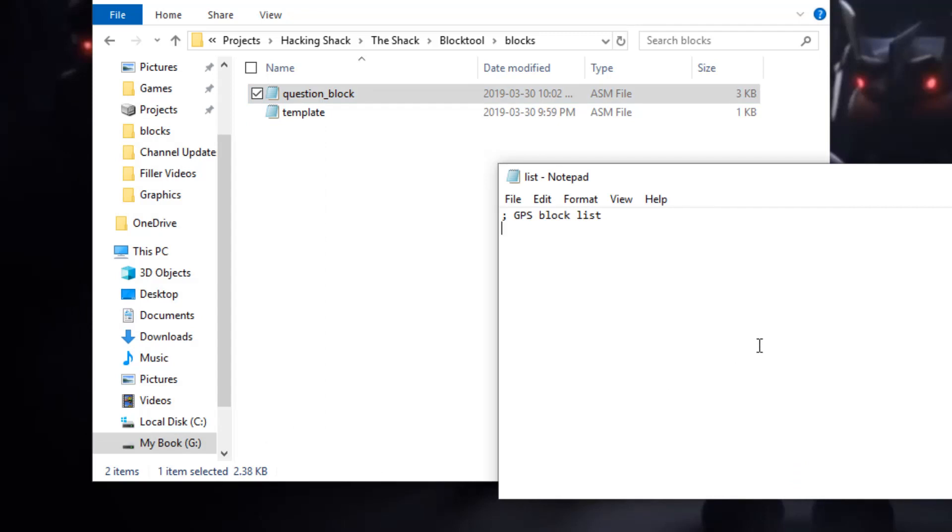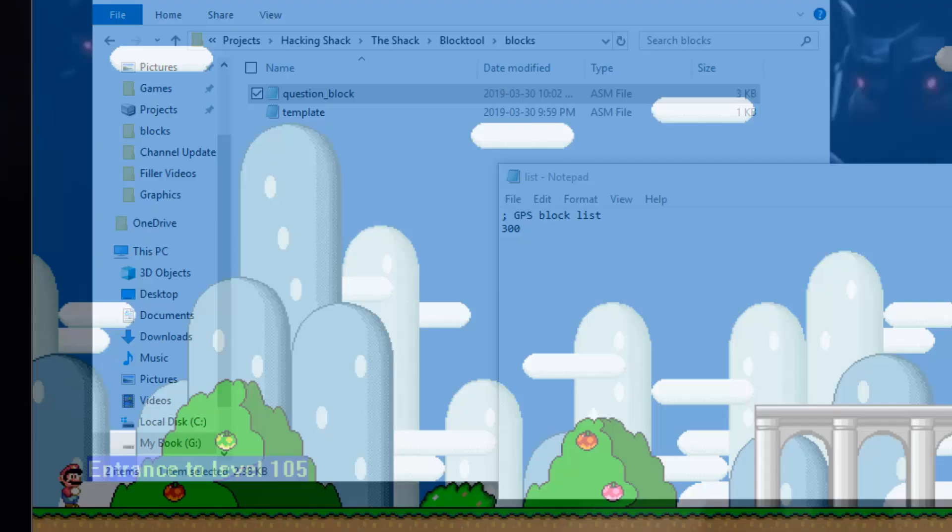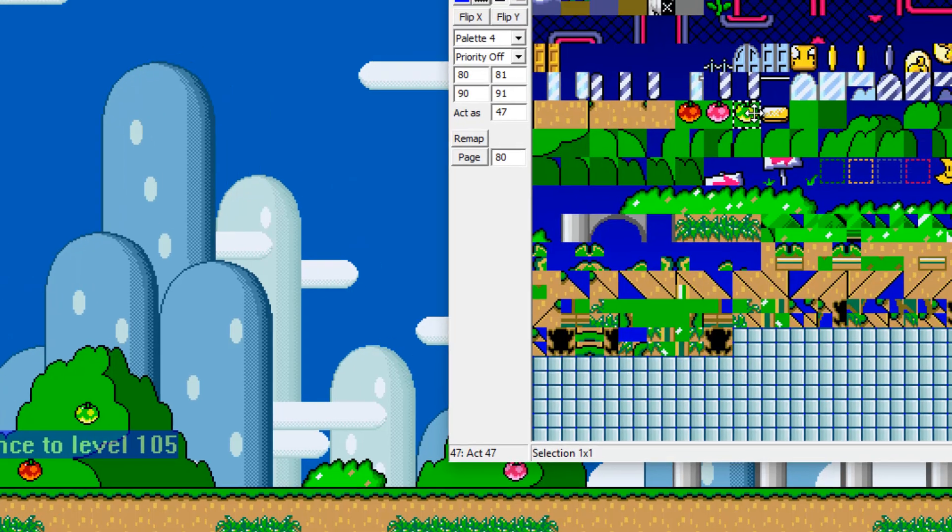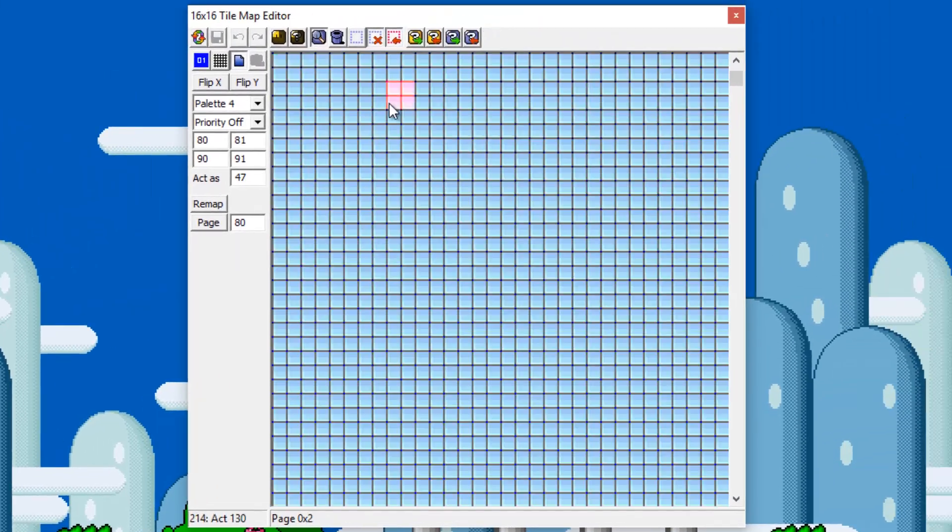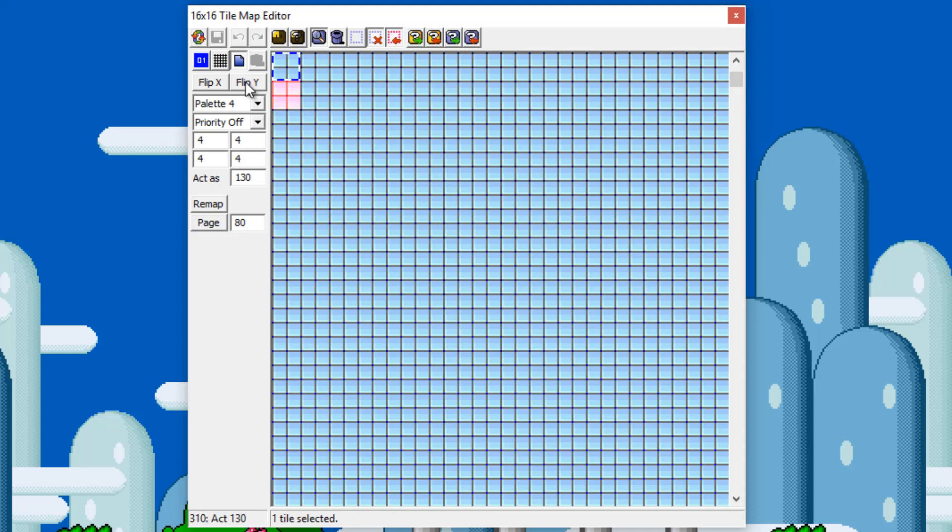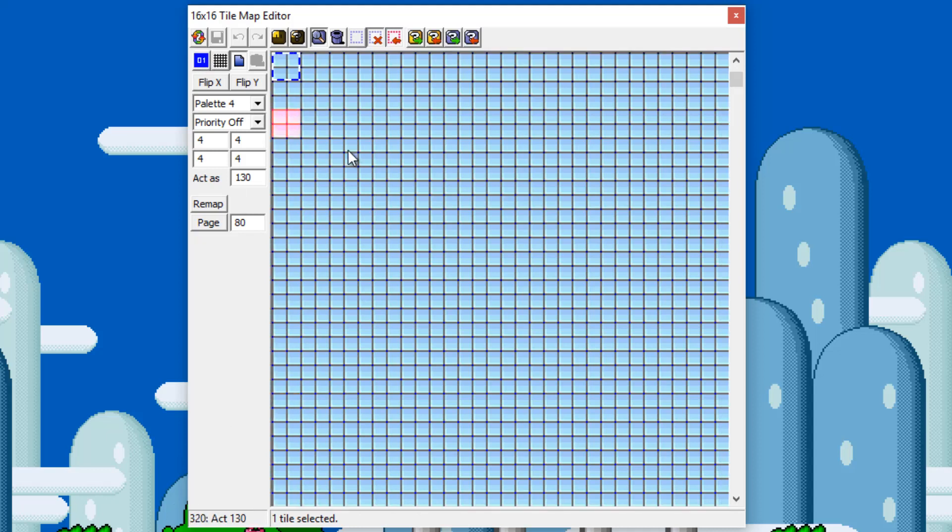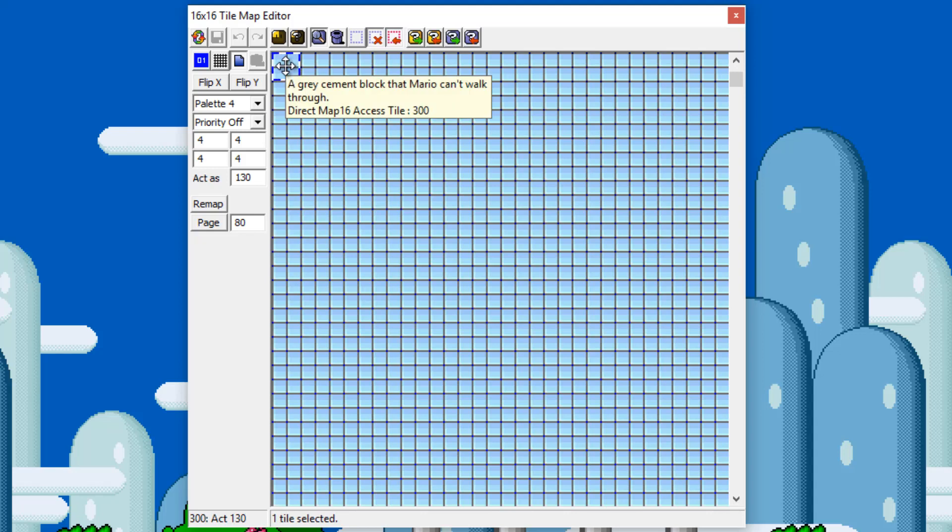So I want this at tile 300 which if you look at Lunar Magic it would be this spot over here. Page three if you look over here, page three, and it'll be this block which is tile 300.